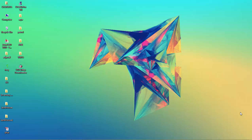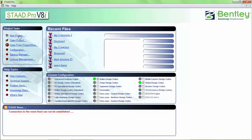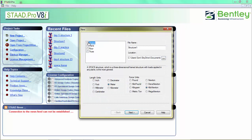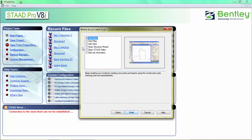Hello friends, this is lecture number 7 on Strad Pro software. Today we are going to see the Strad editor command and how to design a multi-story framed structure. First, double-click on the Strad Pro icon, open a new project, name it, select open structure editor command, and click finish.